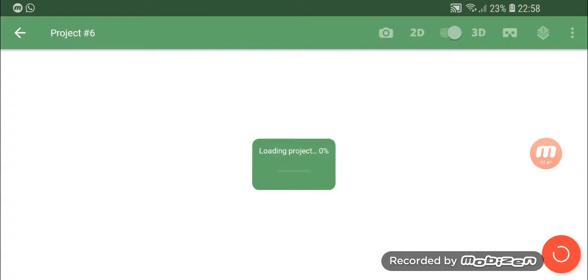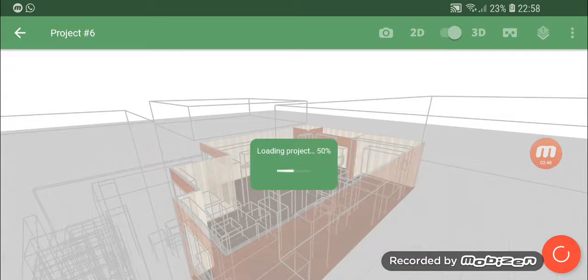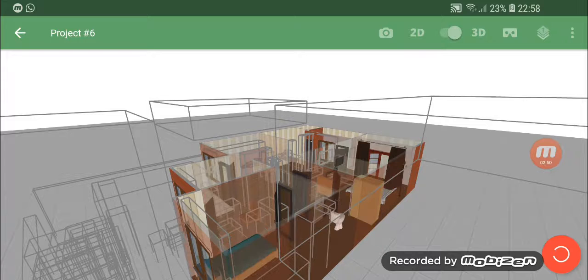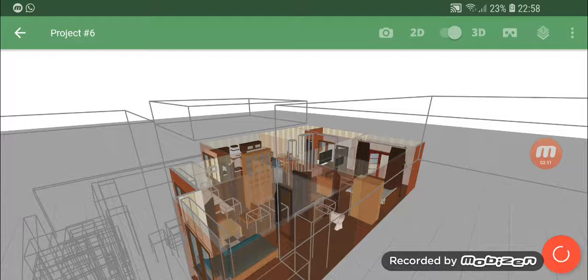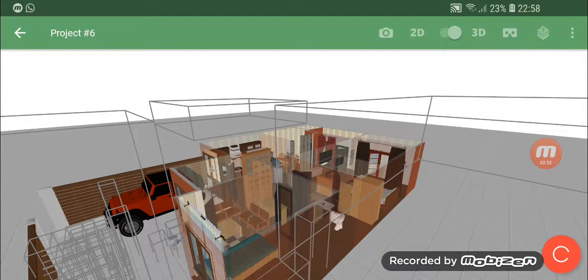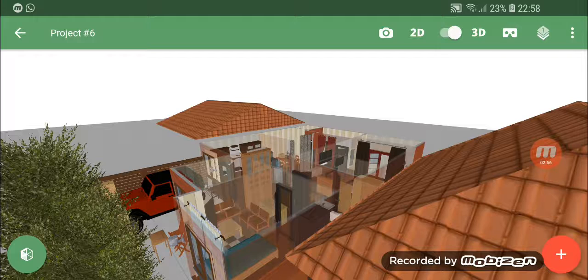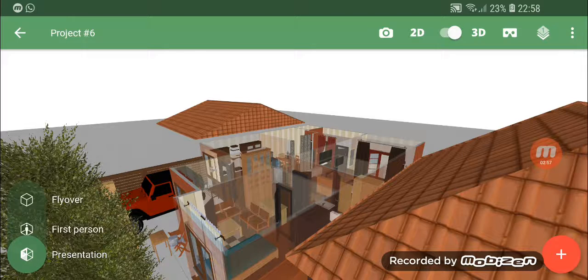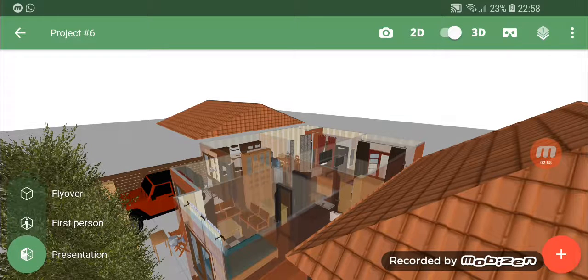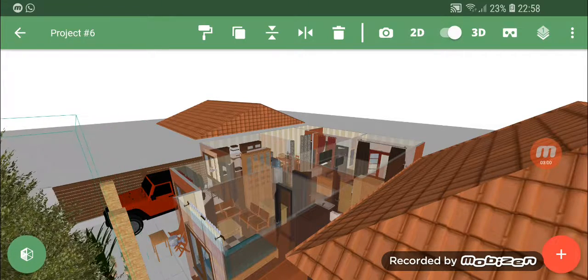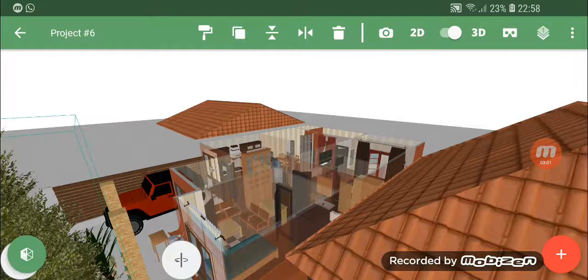Try 2D. Okay. Try 2D. Presentation. Okay.